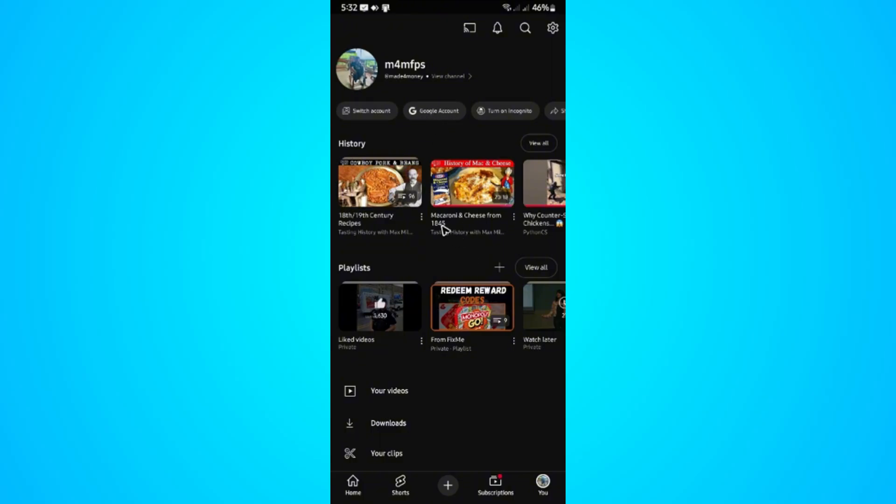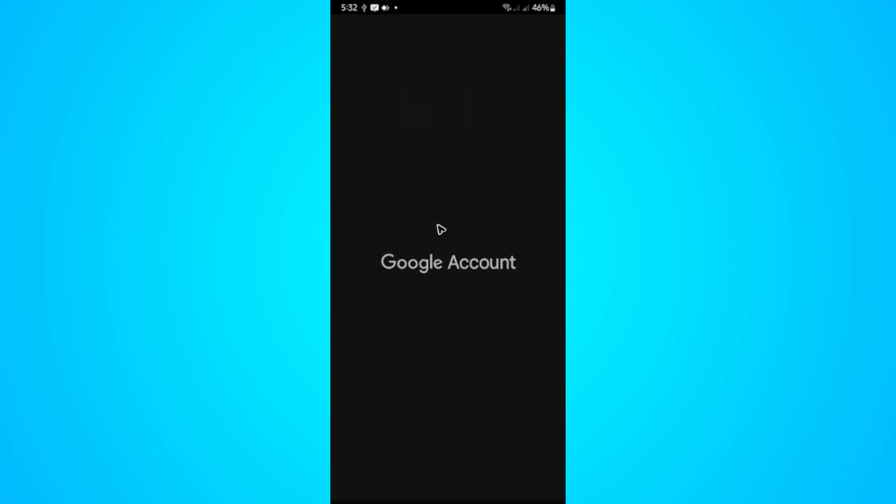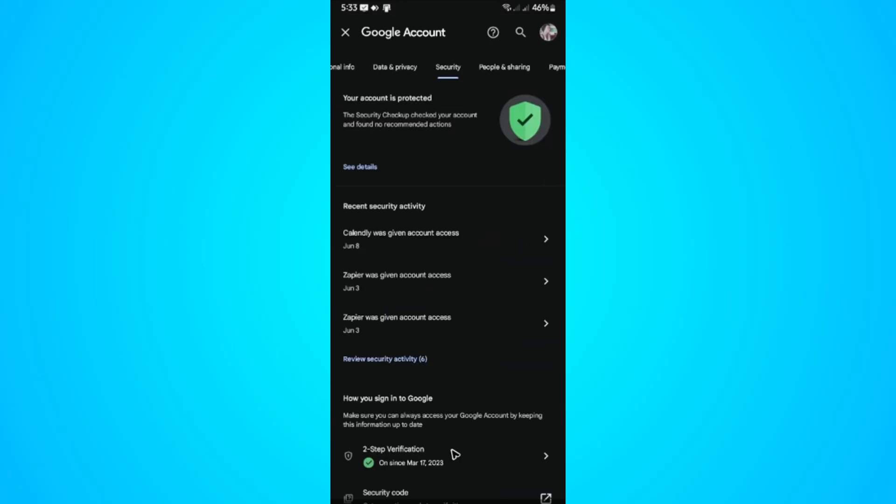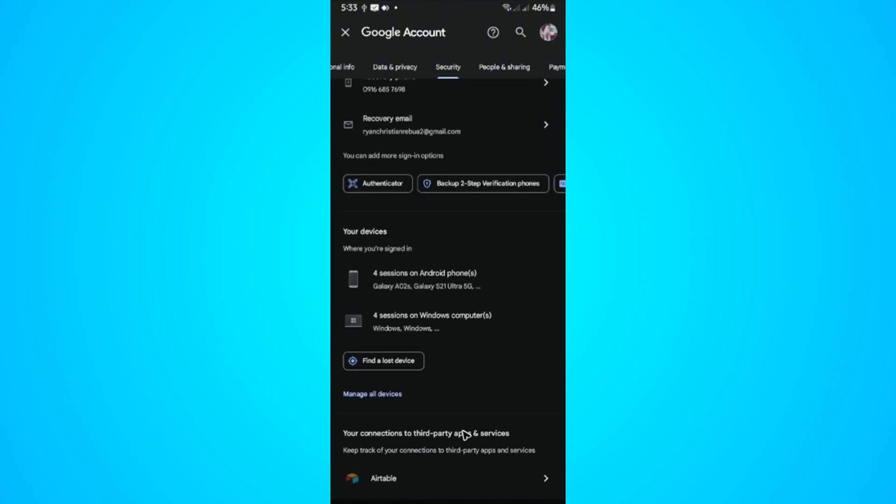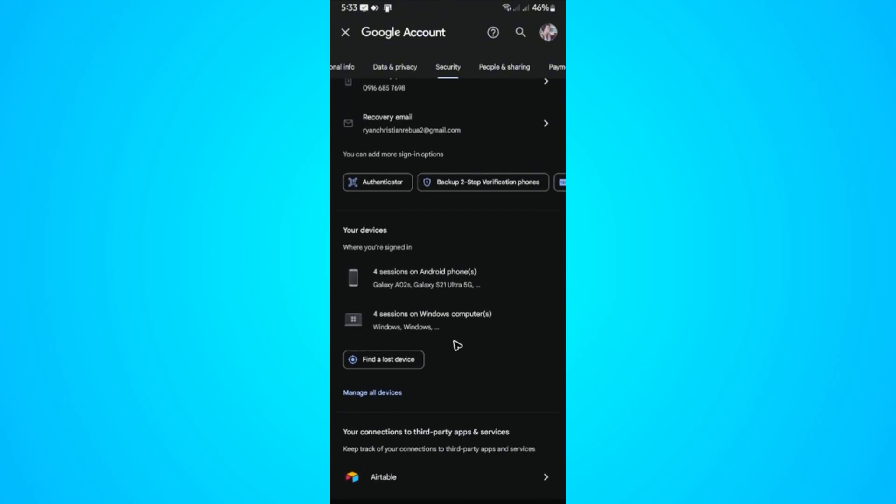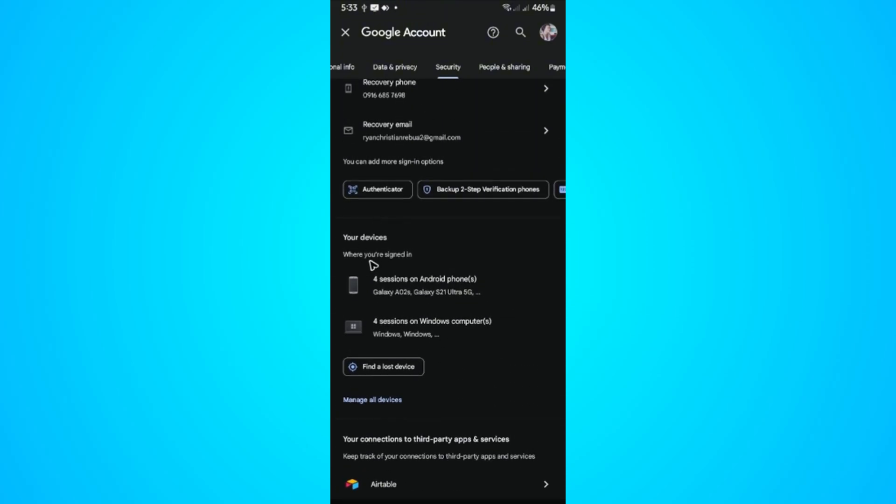Wait for it to load. Once it loads, go to Security, then scroll all the way down until you find 'Your devices.'